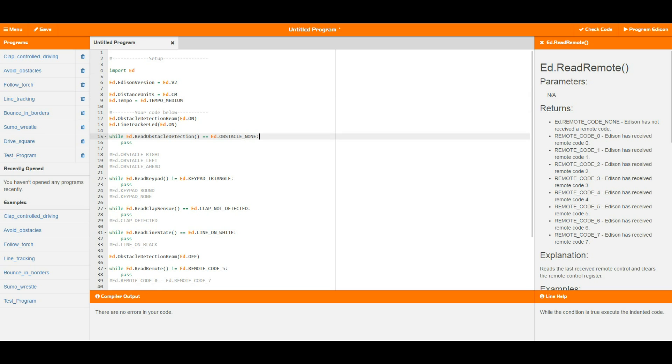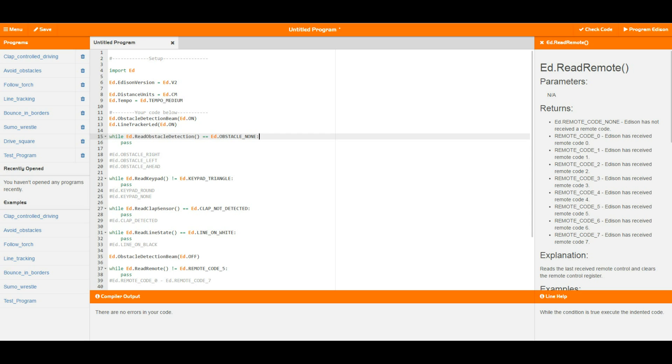For the first couple I've got them set up in a little while loop with a pass, as we saw in the last video. This is basically setting this up to be a wait. So this is waiting while Edison obstacle detection is seeing no obstacle, which basically means that this whole thing sits here and waits until Edison sees any obstacle at all, and then it will move on with the rest of the code.